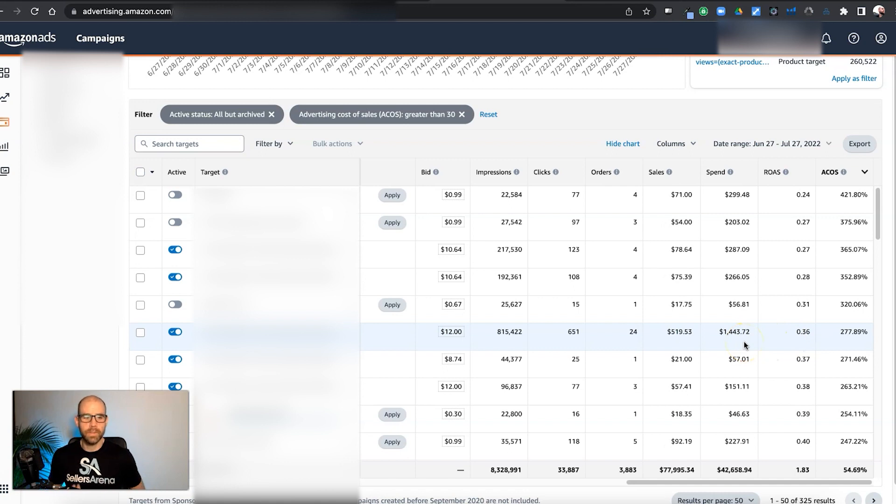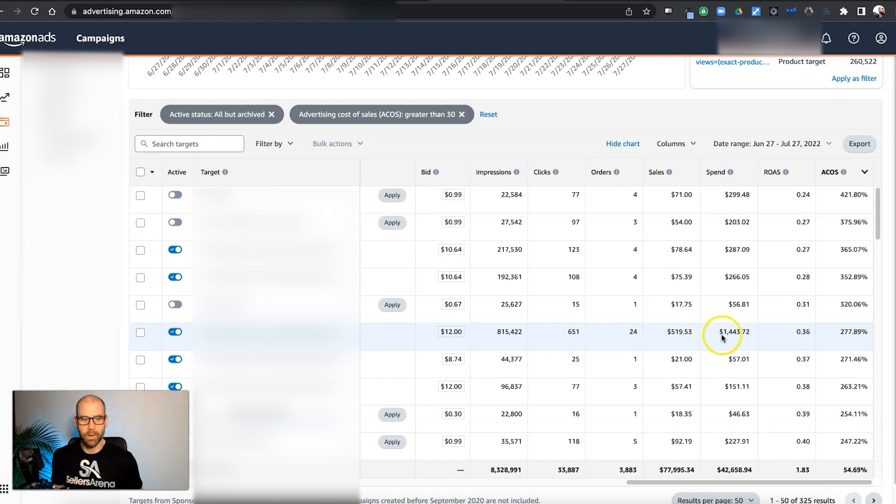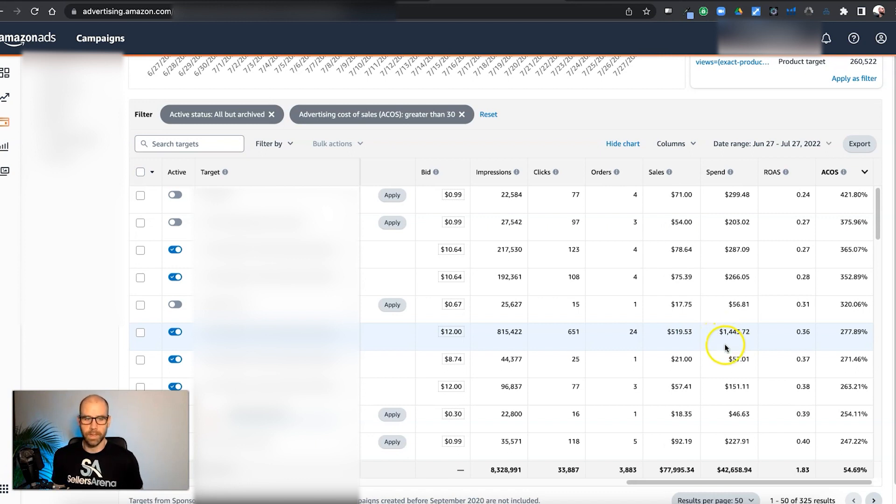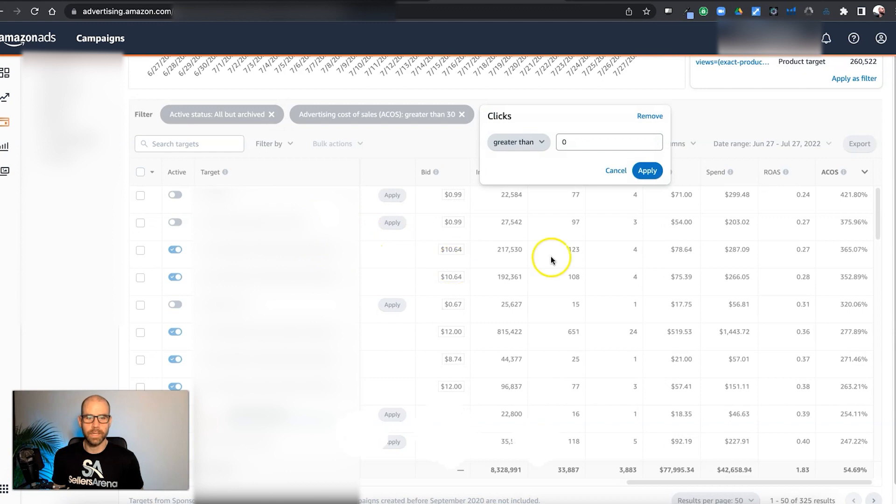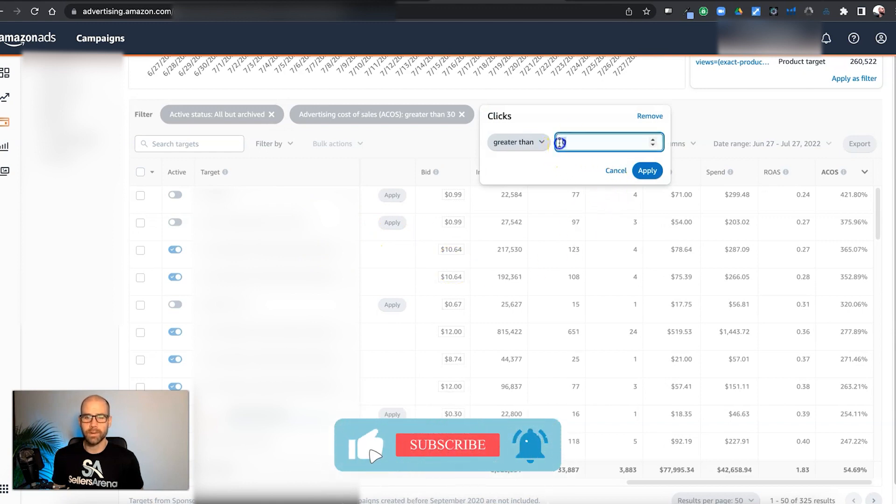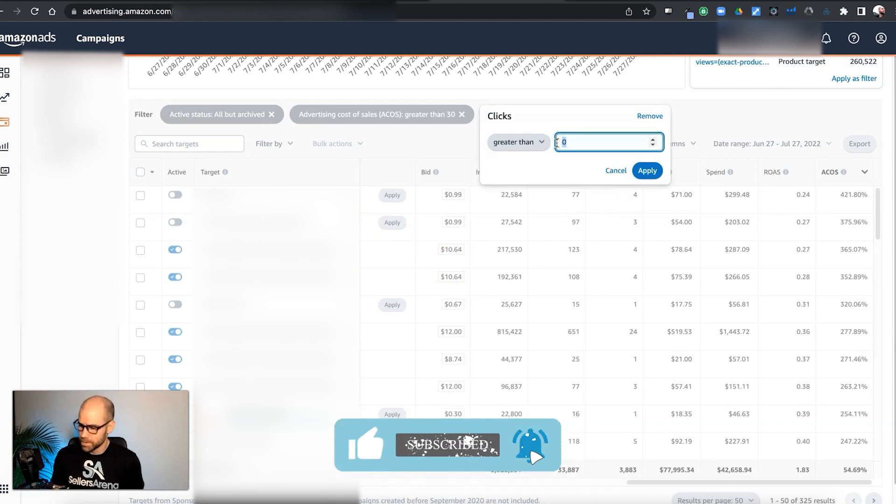At least this is a quick way you can look at all of these things without having to, you know, again, download a search term report and manipulate a spreadsheet. So with that said, let's go in here and we'll filter this further. And we can go in here and look at clicks.